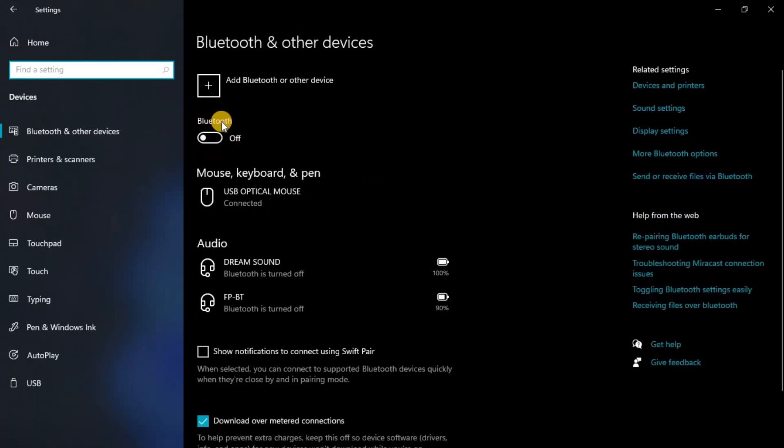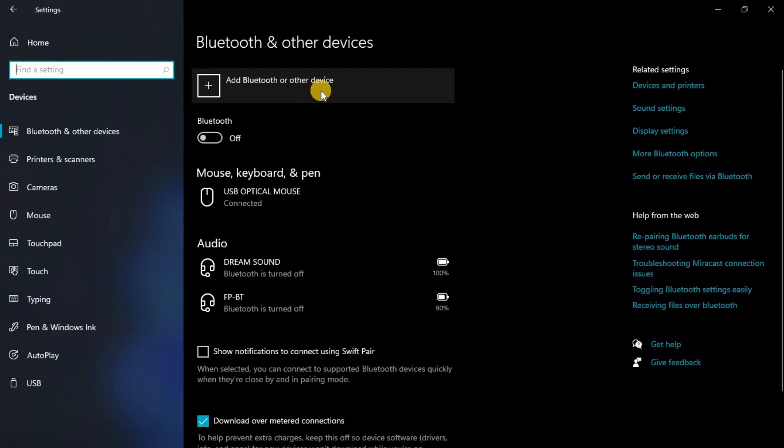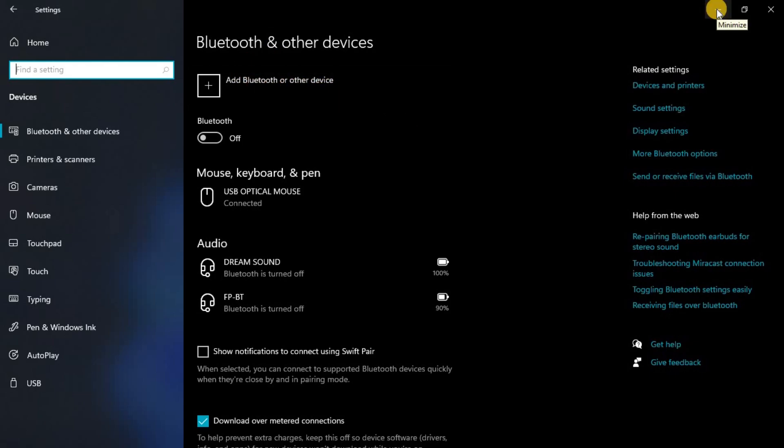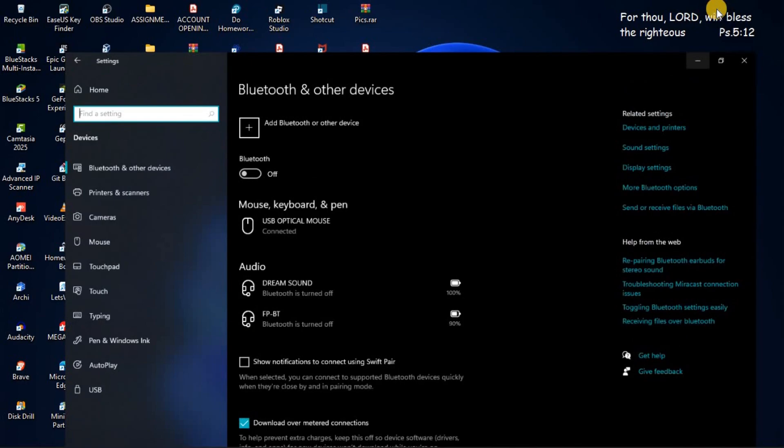Then you'll be able to see the Bluetooth button here. So in order to connect Bluetooth you are going to open the button then you can add Bluetooth or other device. That's how to download and install Bluetooth driver on Windows 10 or Windows 11.